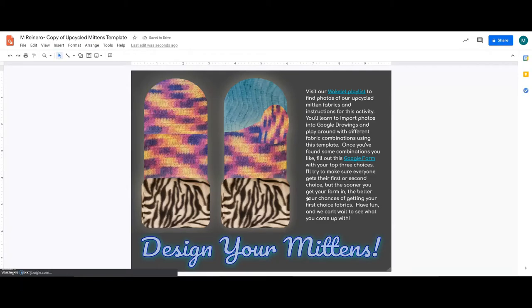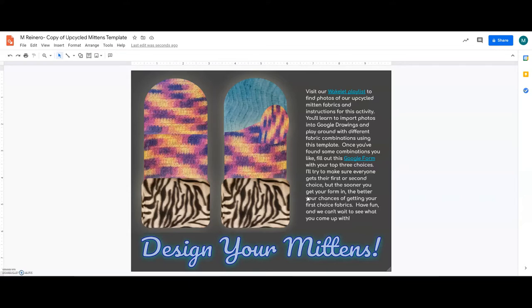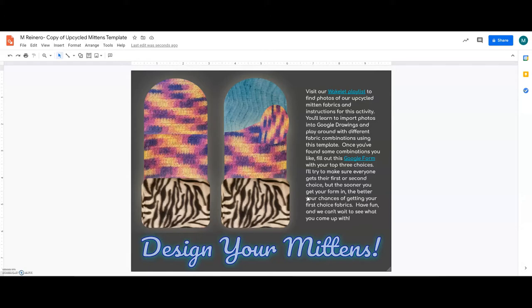Alright, so now I'm going to show you how to use this template to play around with the different fabrics that we have for our Upcycled Mittens project. I know it's hard that you can't pick them out in person and feel them in your hands, but hopefully this will be a good substitute and also teach you some fun tech skills that you can use for other design projects.